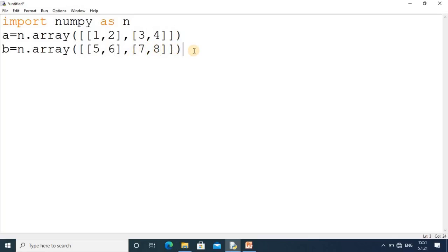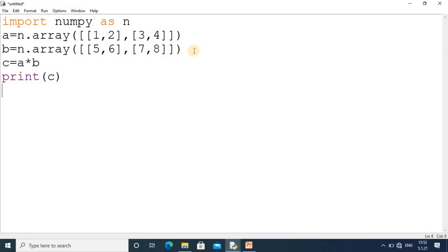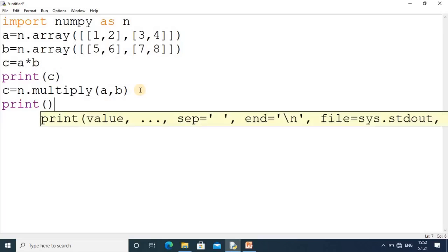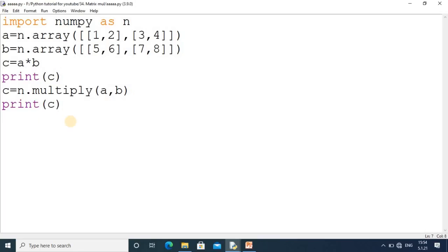These are the values. Now I will show you the multiplication. If I write `c = a * b`, it will do simple element-wise multiplication. Then I write `print(c)` to show the result. I can also write `c = np.multiply(a, b)` with the two matrices `a` and `b` inside.